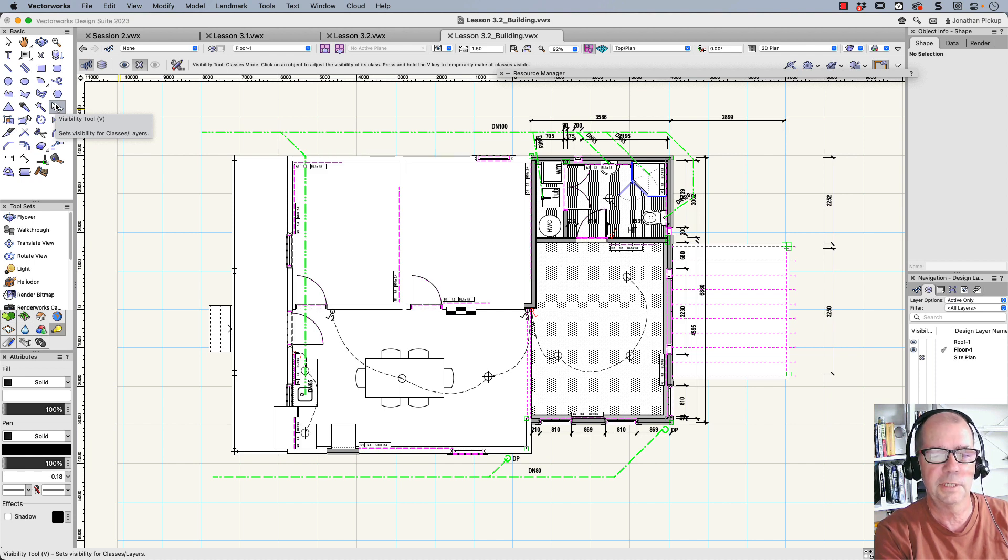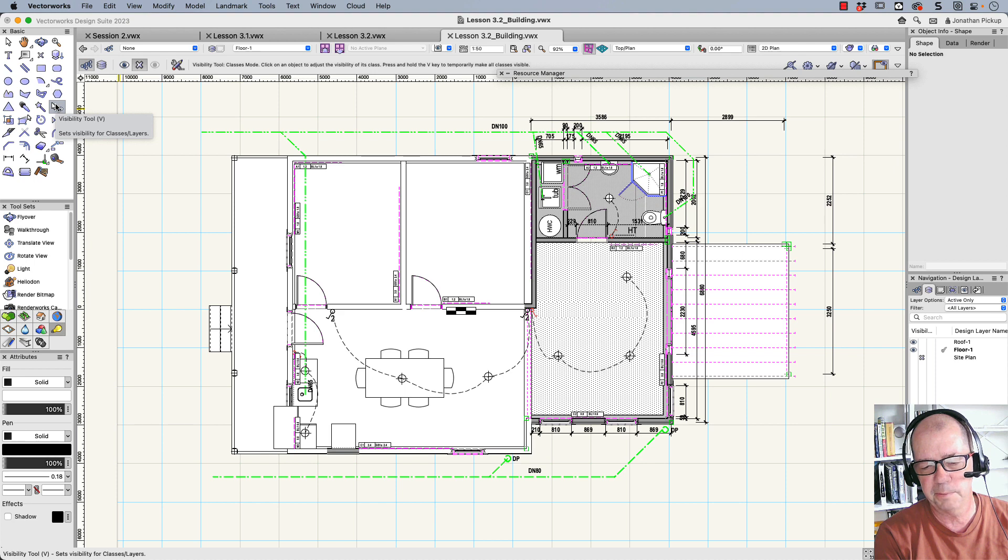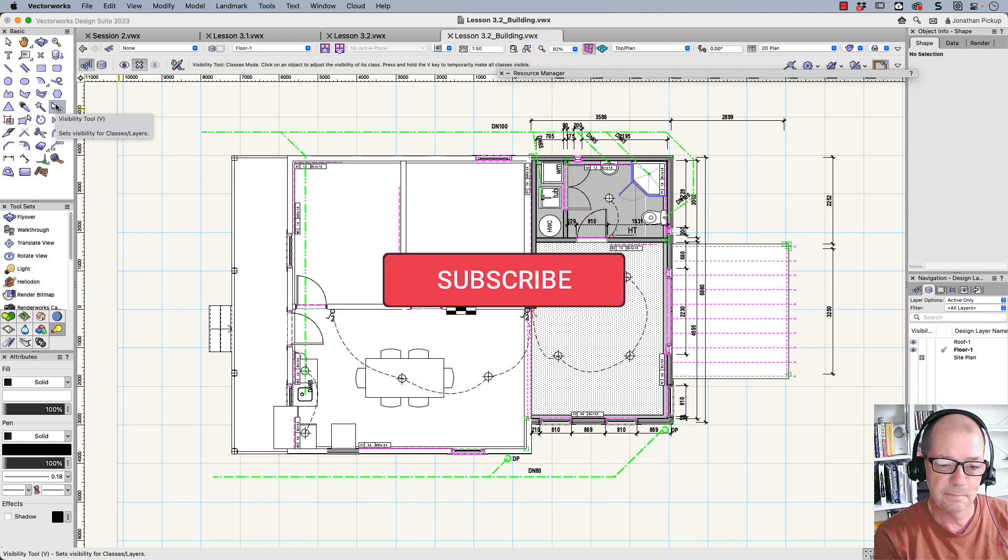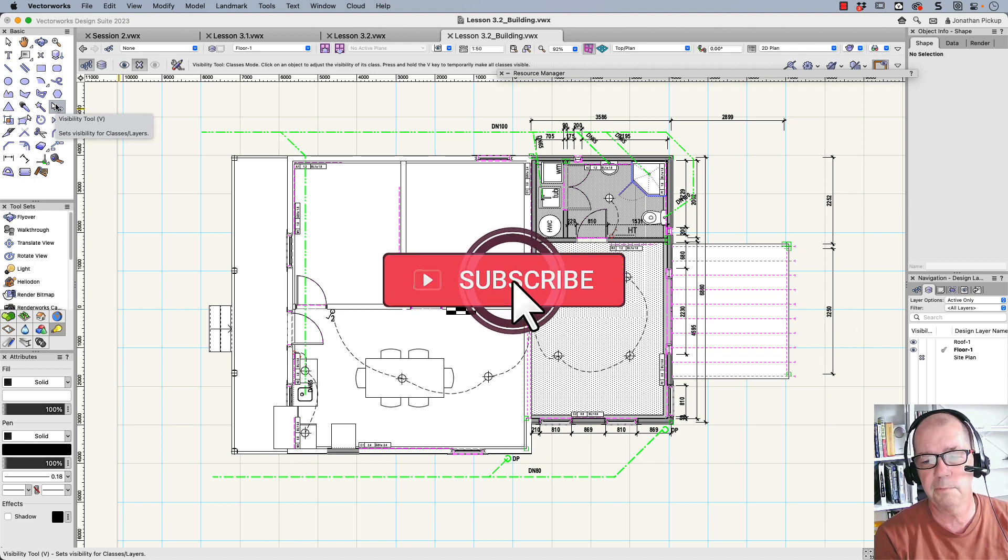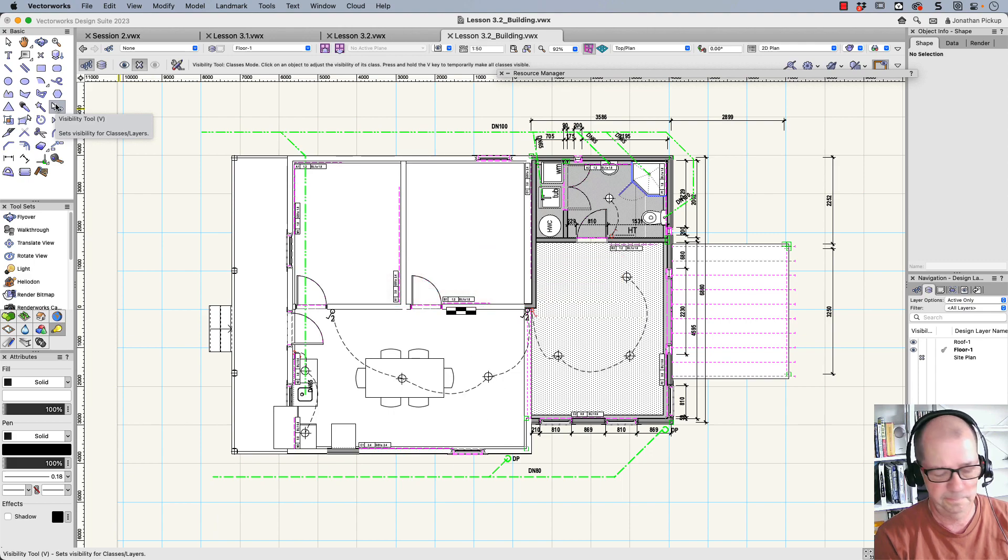Thanks for watching. Don't forget, if you like this movie, give it a thumbs up. It really helps other people to find my movies. And why don't you subscribe so every time I post a movie, you'll get a notification and I'll see you later.